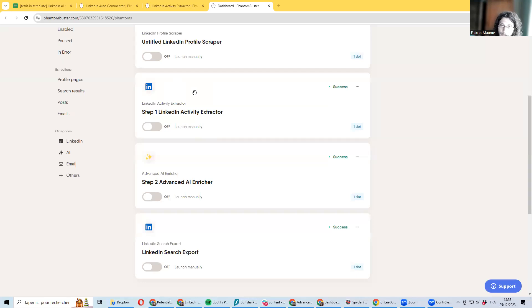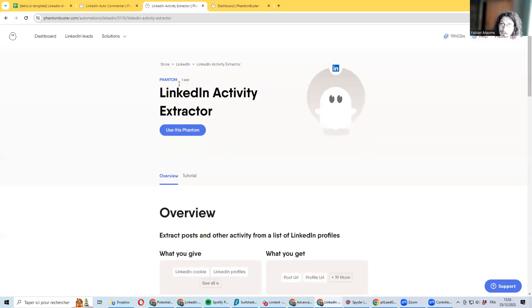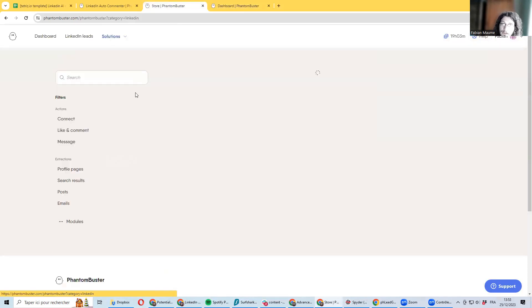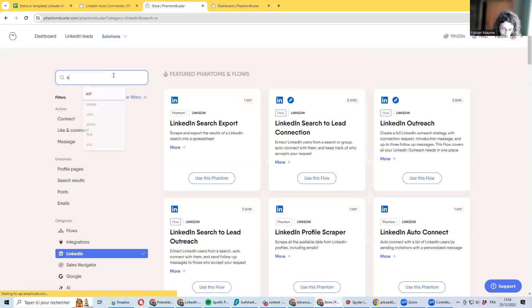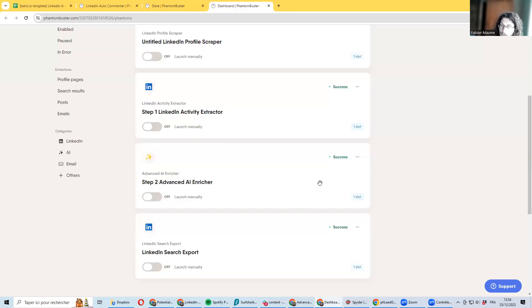So you will need three phantoms to be running this. The first phantom is LinkedIn Activity Extractor that you can be finding under LinkedIn list and their activity extractor.